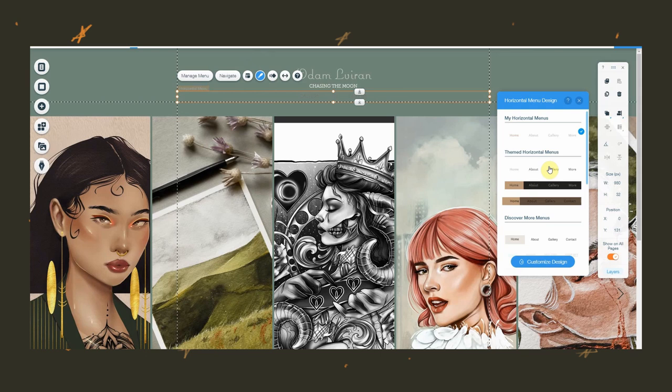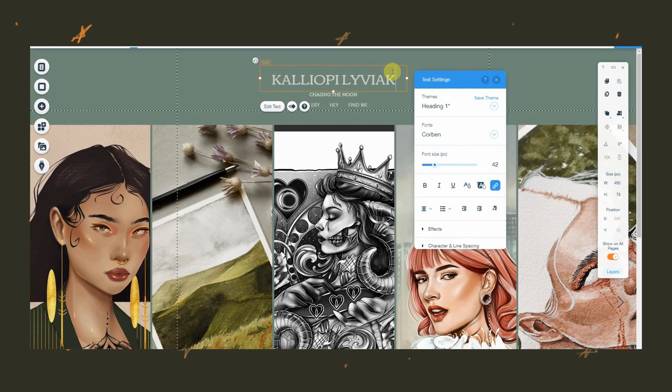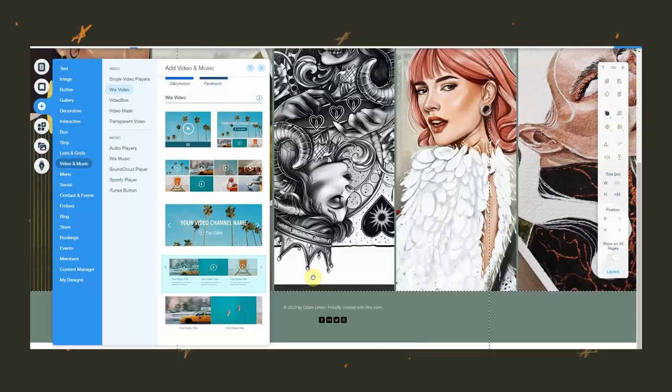So you can change its appearance and how it looks. And everything that contains text, you can also individually edit the text, text color, font, and basically everything that you might need. Now on the plus icon on your left, which is basically the list of all the things you can add on your website, there are so many helpful options for creators.